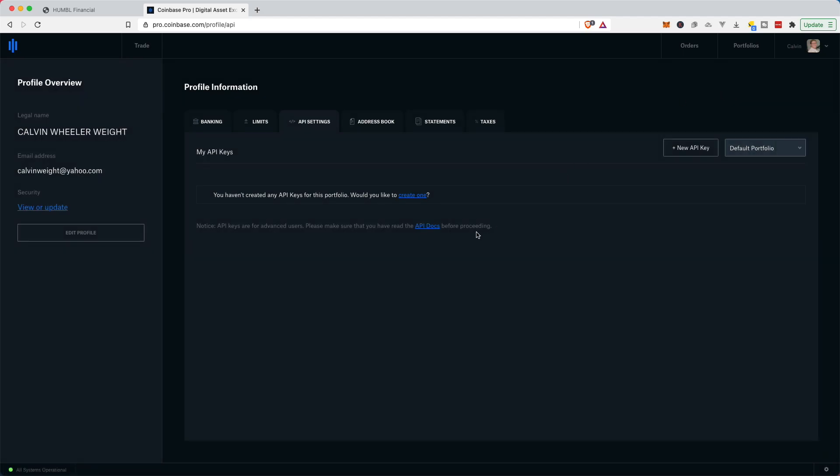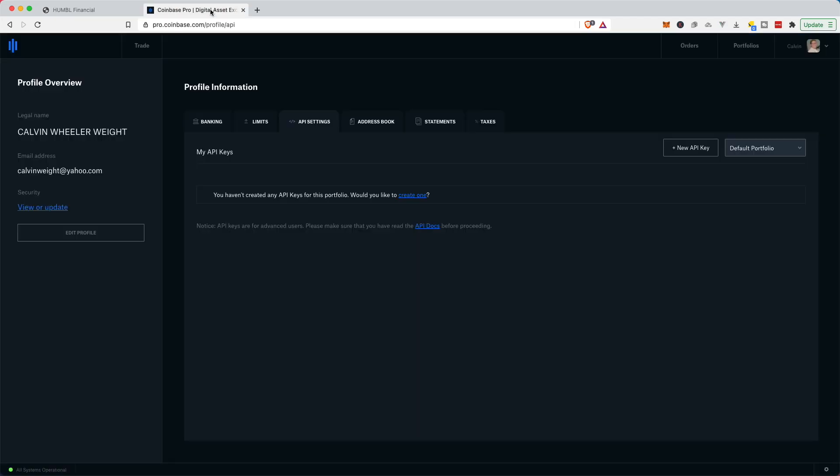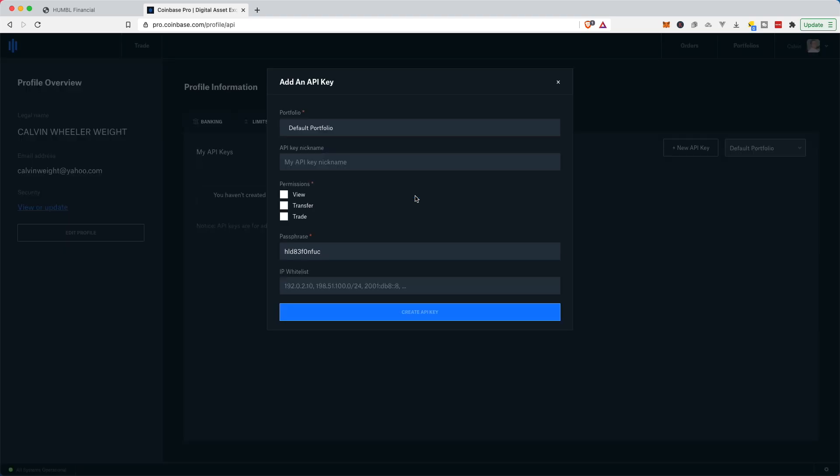So this is where I'm gonna get my information to fill out this small form at Humble Financial for Coinbase Pro. So I don't have any API keys, so I'm gonna need to create one. So they're asking me right here, you haven't created any API keys for this portfolio. Would you like to create one? Yes, I would.